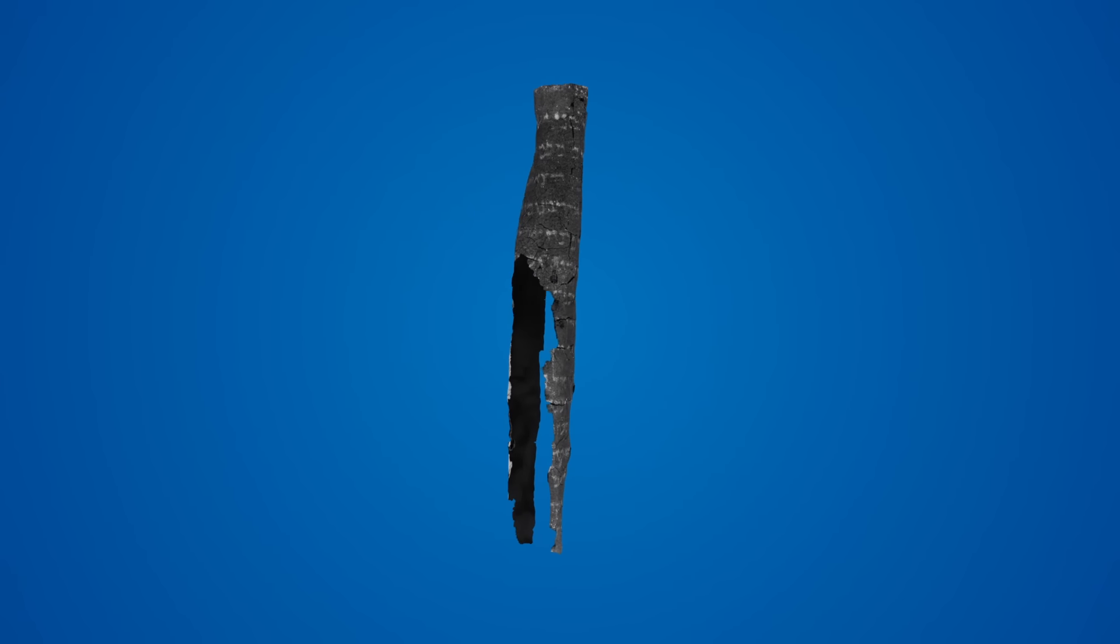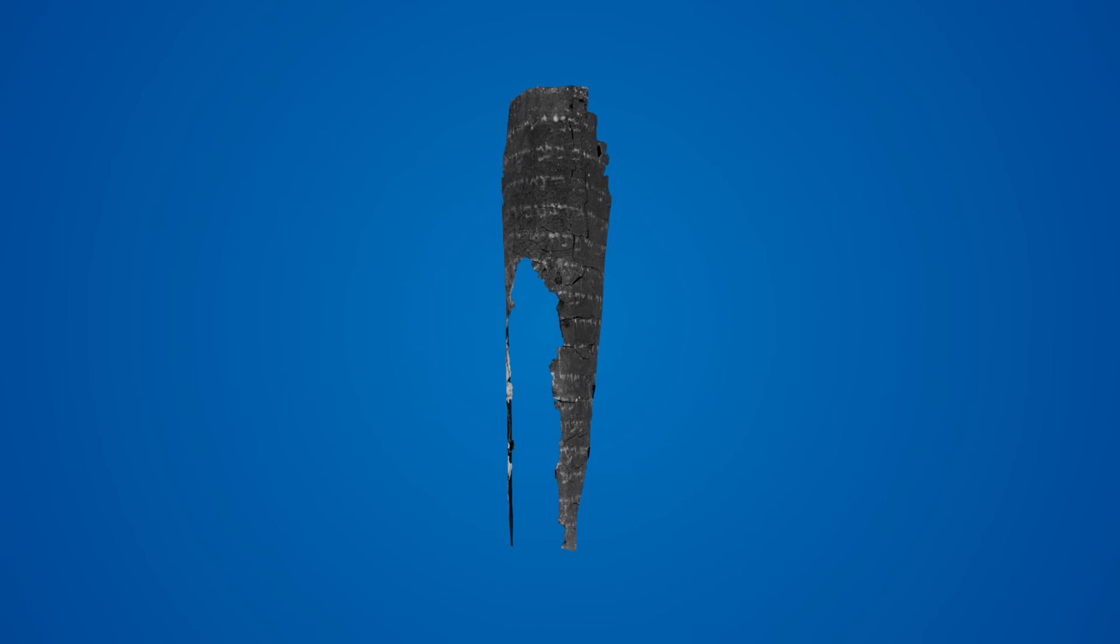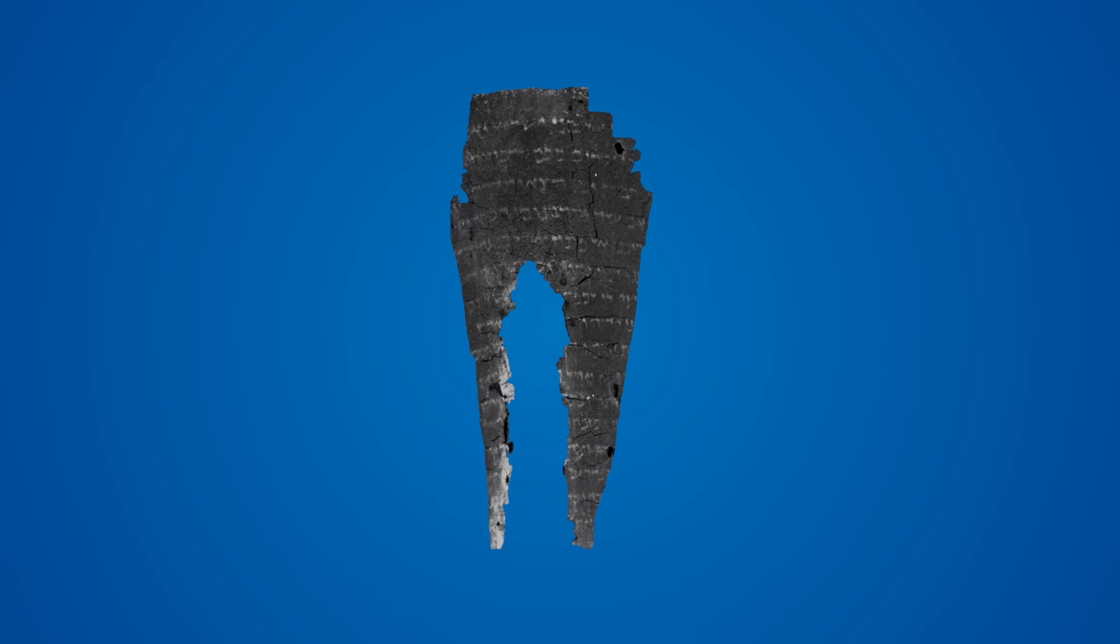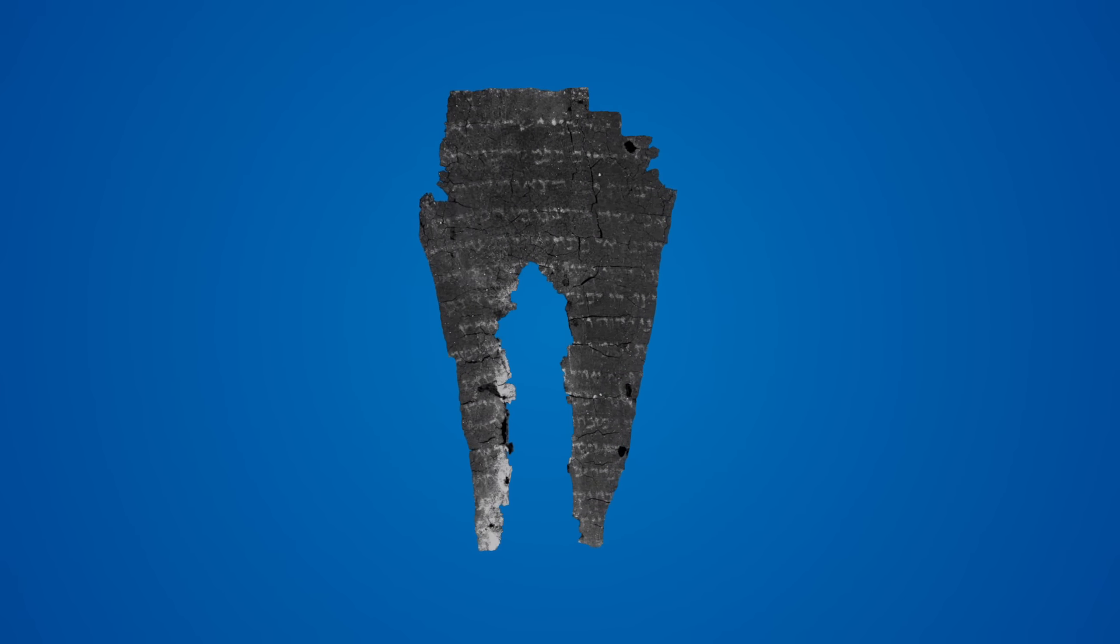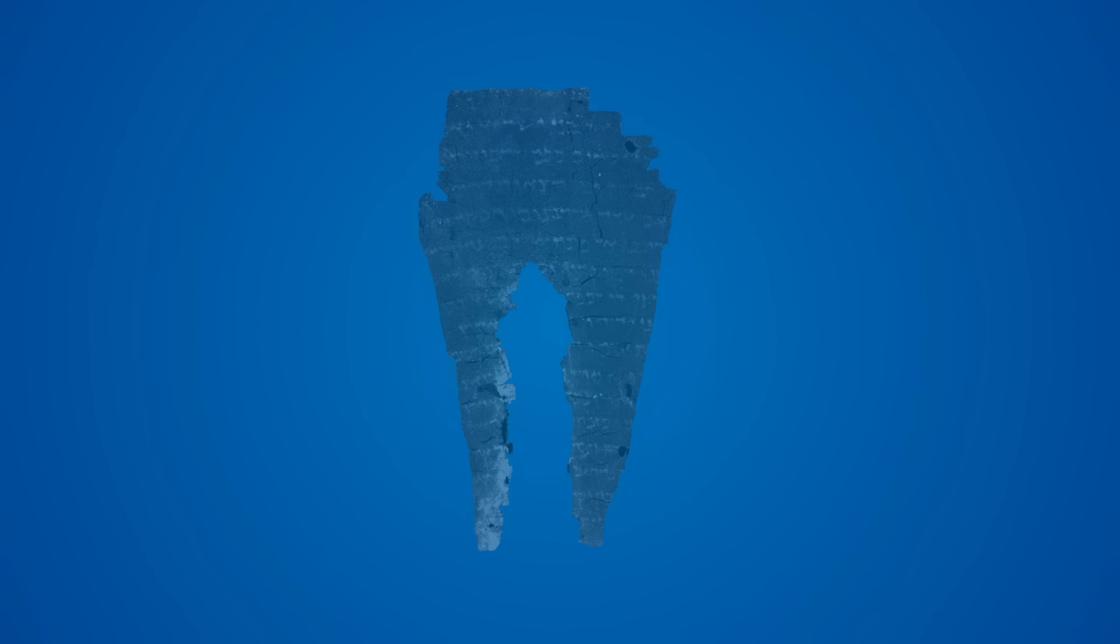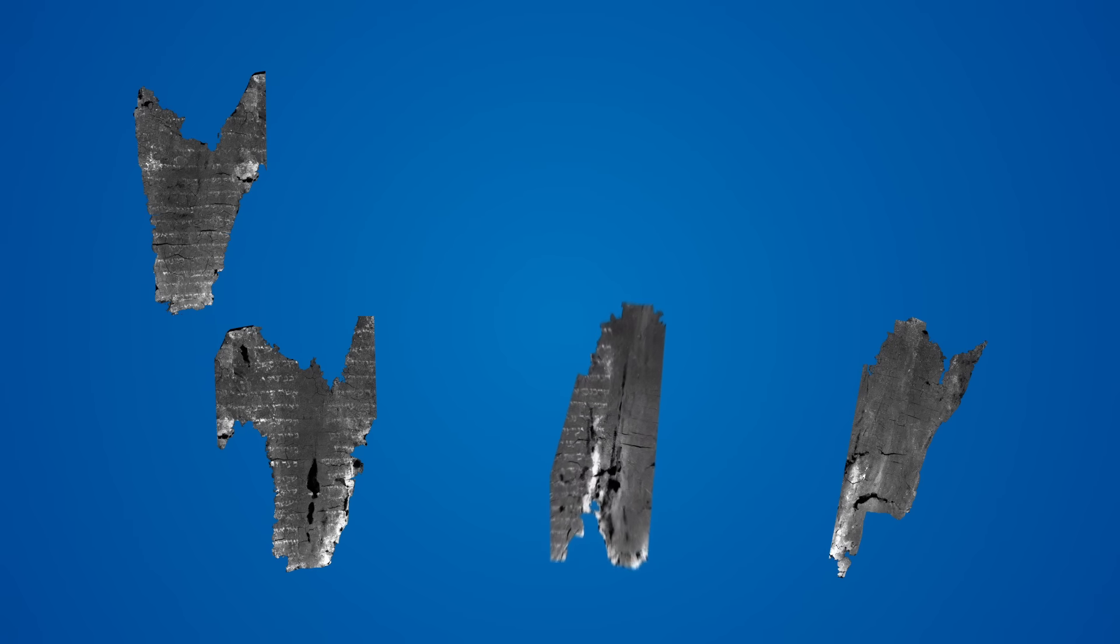The flattening stage of our pipeline converts this textured 3D surface into a flat plane so that the text can be more easily read. To produce the best results, these three steps must be performed on one small section of the scroll at a time.